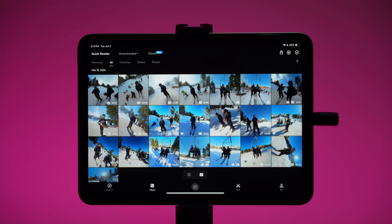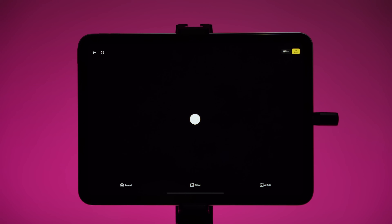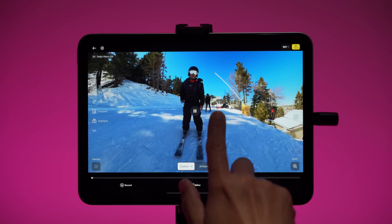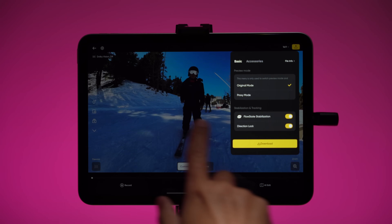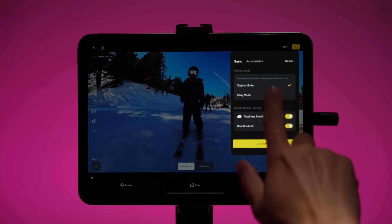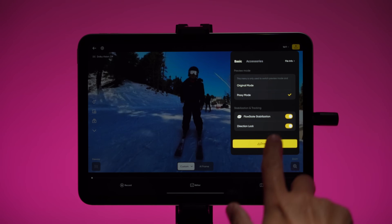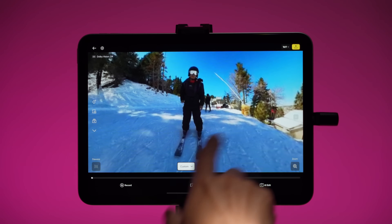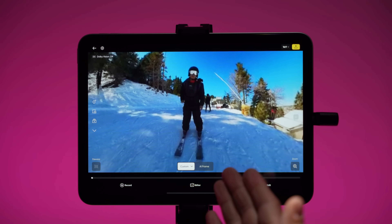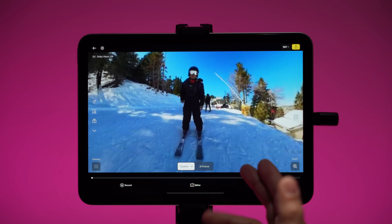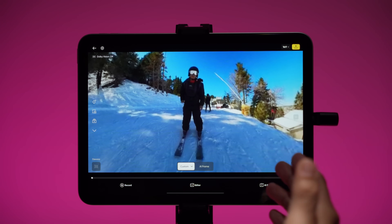Now let's talk about the editing setup. When you bring up a video or photo and tap on the screen, in the upper left corner you can tap this hexagon and choose between original and proxy mode. Original mode means you're editing at full resolution. Proxy mode changes the preview to a lower resolution, which is useful if your phone or tablet is not very powerful. Even in proxy mode, when you export your video it will be at full resolution.